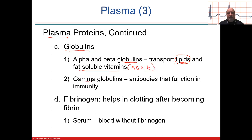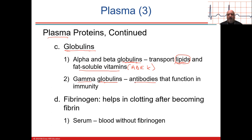Gamma globulins are your antibodies. When messenger RNA is injected into your body, you get the memory of that genetic makeup, and you'll build up T cells and B cells which have memory, and then they will become your gamma globulins — which are antibodies.